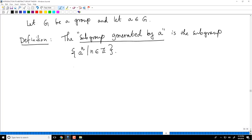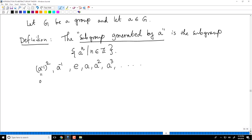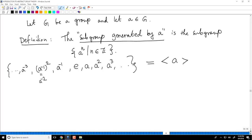If you spell it out, it looks like this. It has E, it has A, it has A squared, it has A cubed, it has A inverse, it has A inverse squared which under our notation is A to the minus 2, A to the minus 3, and so on. This is denoted by A within angle brackets. The subgroup generated by A is denoted by this symbol.